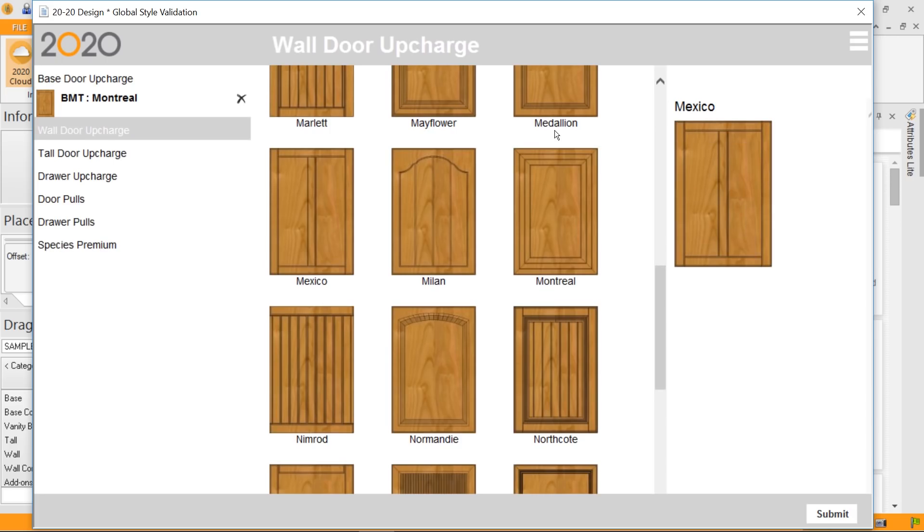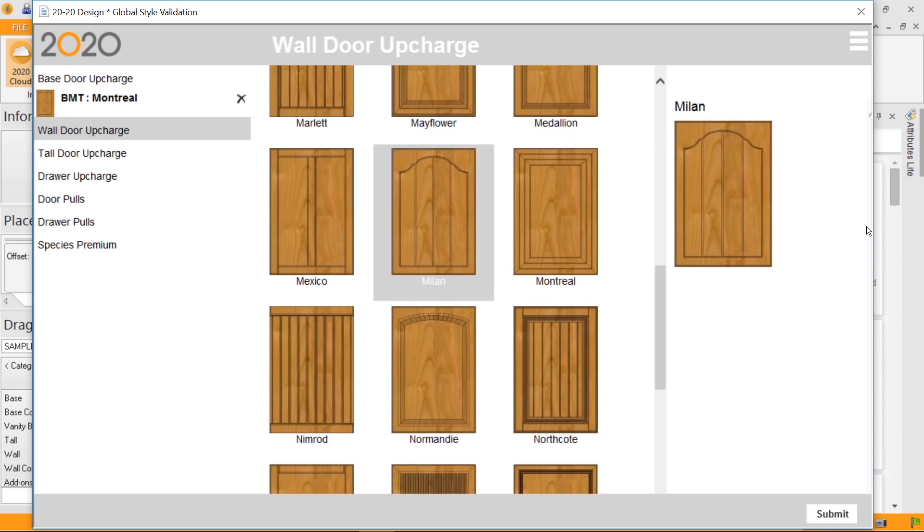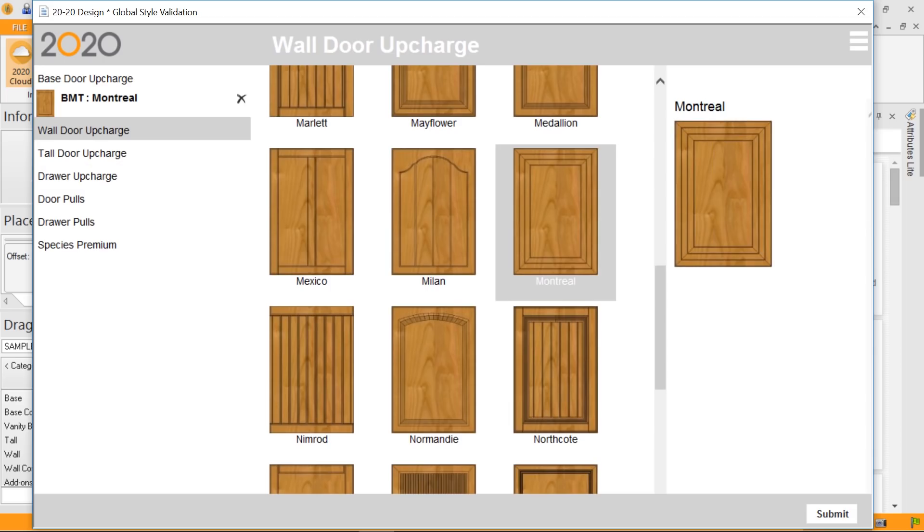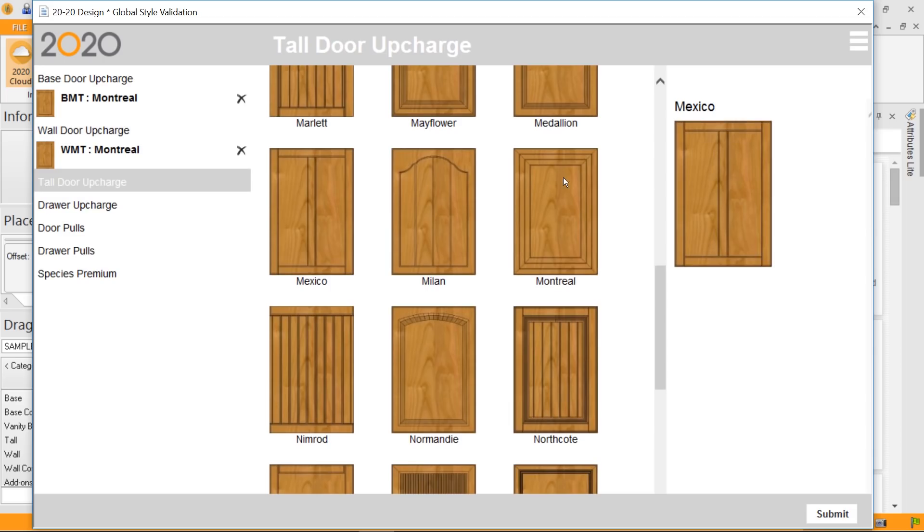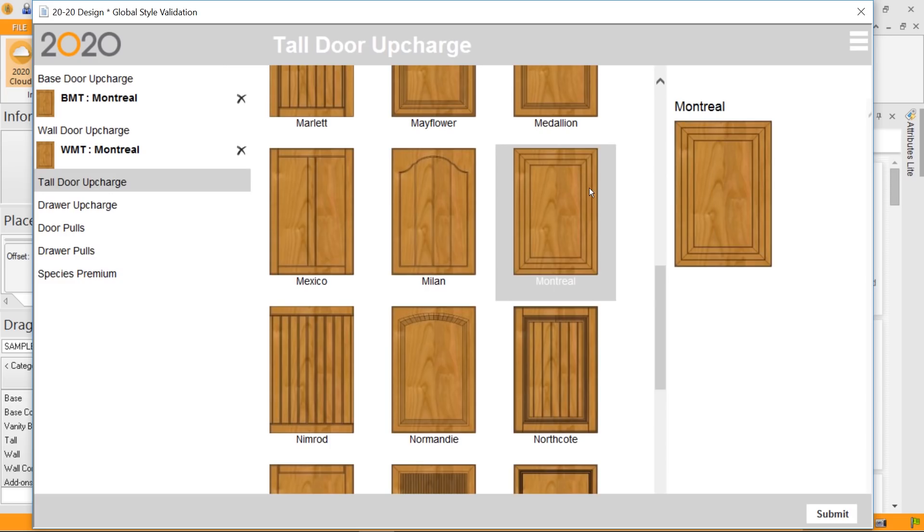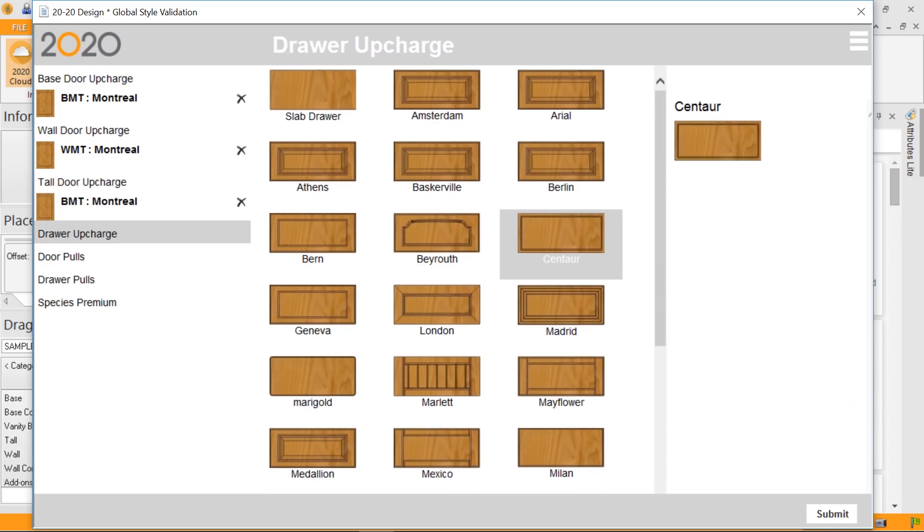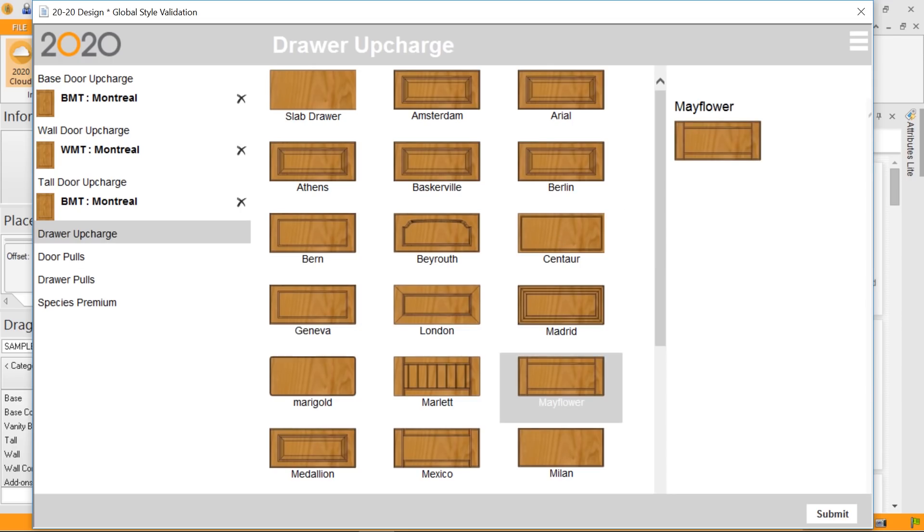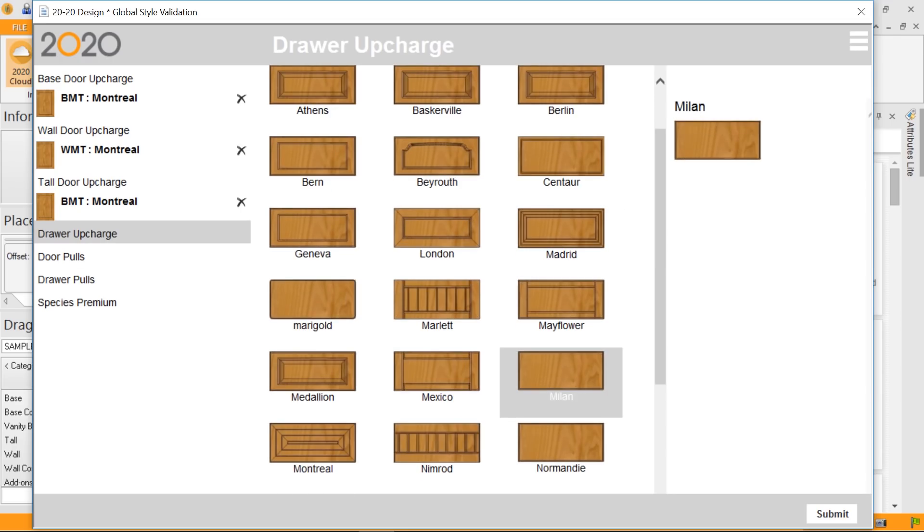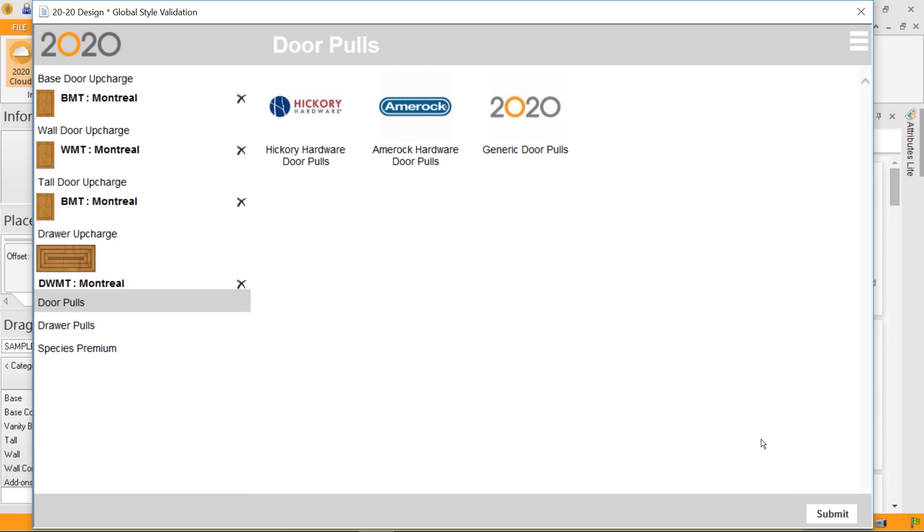So in this case, I might want to have the Montreal style. Once I do a selection, you'll notice that it goes straight to the next category, in this case, the wall door upcharge. Again, I might want to select the same type of style for my wall doors, and I click again Montreal. By clicking right away, it goes through my third selection, which is the tall door upcharge. And I'll go ahead and click again Montreal for my style, which brings me to the drawer upcharge. And again, I'll go back to Montreal for my drawers. And now, I'm now in the section of the door pulls and drawer pulls.